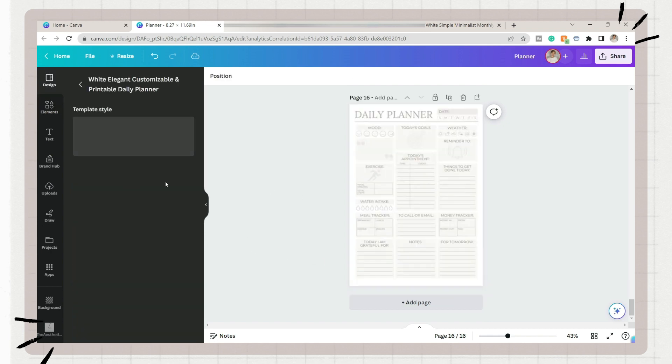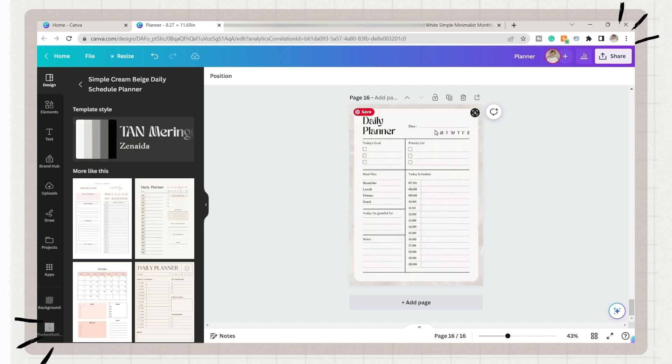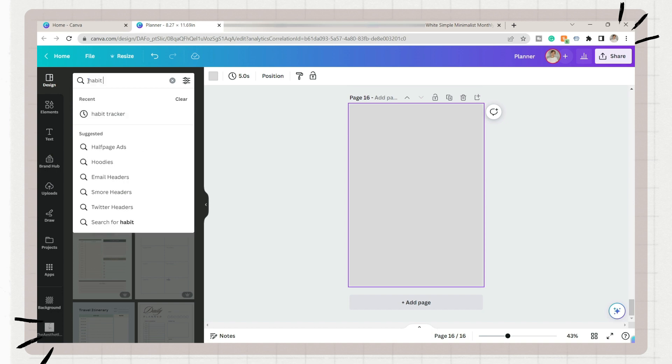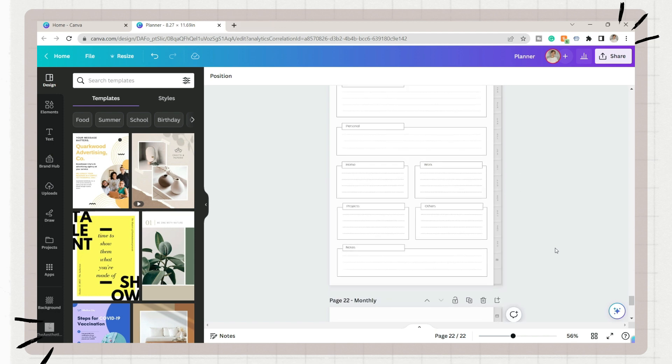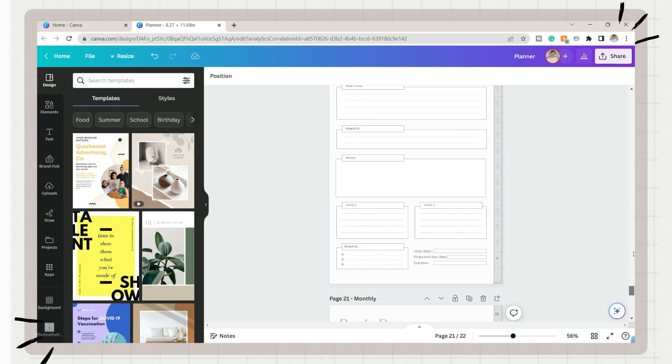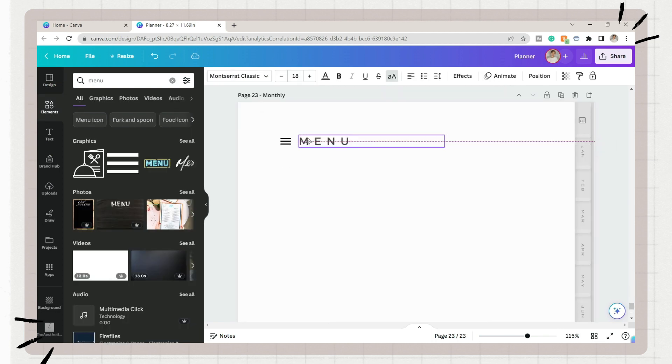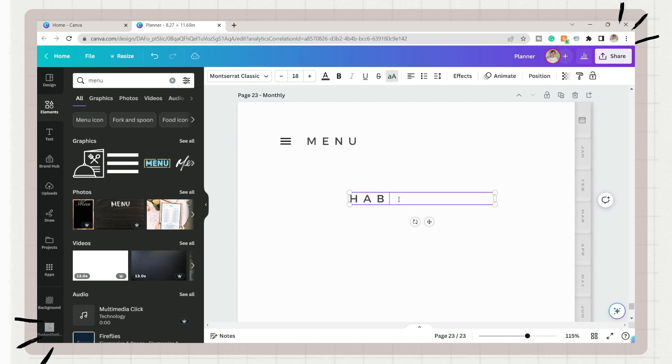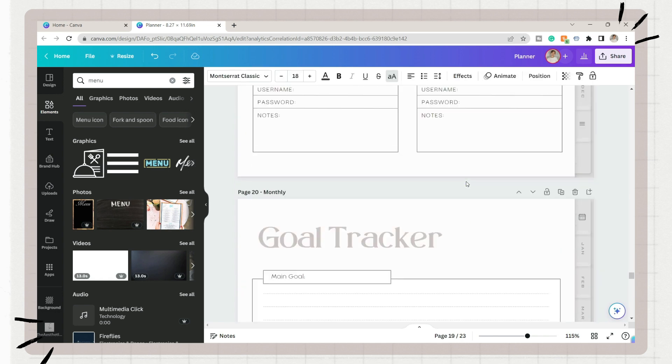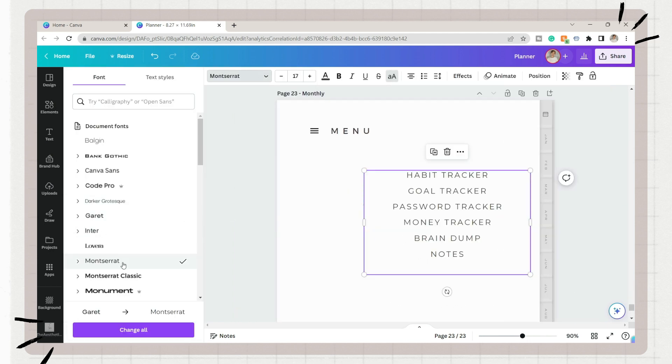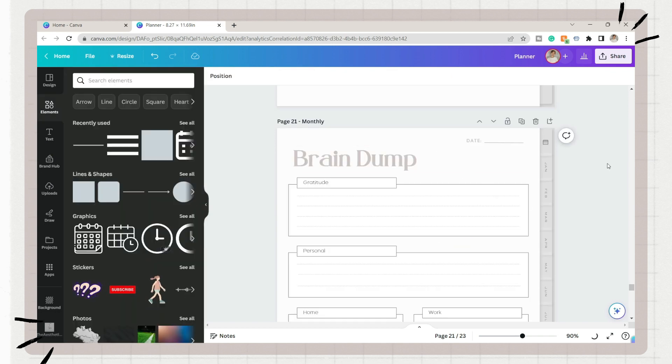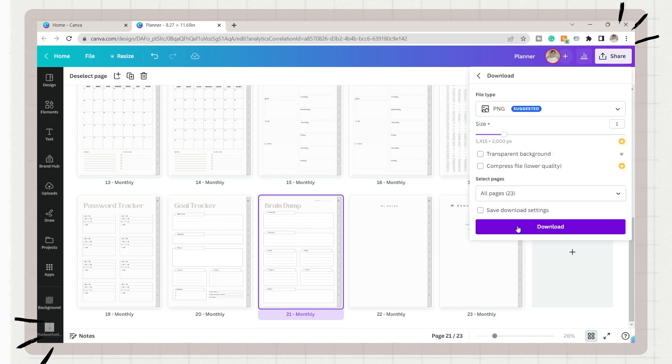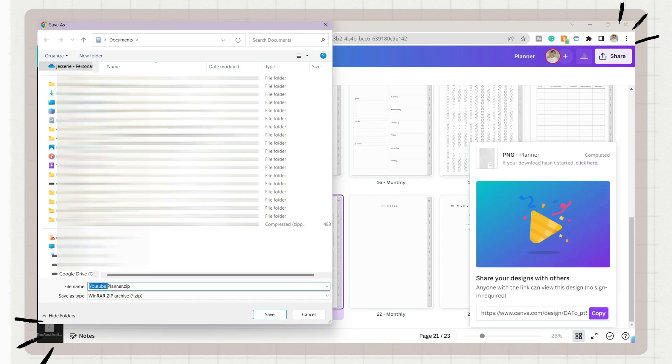After you're done with the weekly planner, you can now add different pages that you can include on the menu or the navigation part. Here I just added a habit tracker, a finance and password tracker, a brain dump page, and some blank notes. After that, make a page where you will compile the pages we just made, especially the trackers and the blank notes. You can simply add the title, so this will serve as a button to go to that specific page. If you are already happy with the pages you will use on your planner, you can now save it as a PNG on your device.